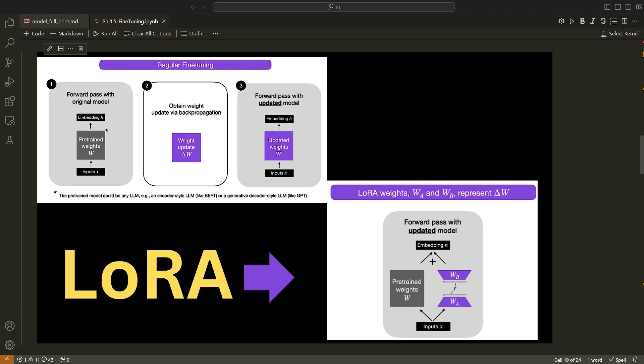First, the target layers for applying LoRA are identified. These are usually the layers that contribute the most to the model size and computational cost, such as the query and value projection matrices in the multi-head self-attention mechanism. This is due to the matrix multiplication operations required for their computation and the subsequent operations in the attention mechanism. For each target layer, a low rank approximation is computed with methods such as singular value decomposition (SVD) or other matrix factorization techniques. The objective is to find two smaller matrices whose product closely approximates the original weight matrix in the target layer.